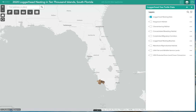Nesting activity data we will be viewing today was collected using ArcCollector on beaches in the 10,000 Islands. Data were collected under a FWC marine turtle permit and followed FWC protocols. The critical habitat layers depict general areas considered essential for the conservation of the Northwest Atlantic Ocean distinct population segment of loggerhead sea turtles.